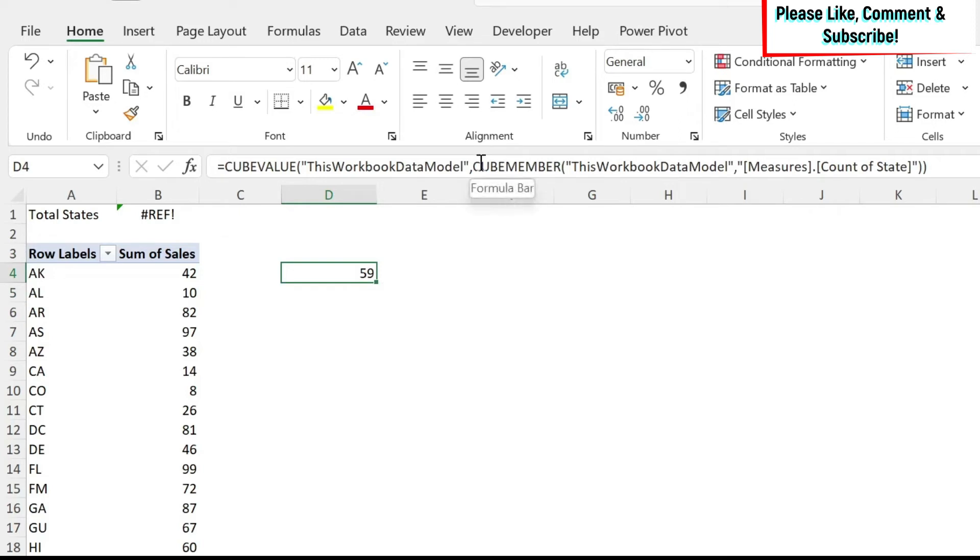Now, cubes - what they do is every time you change something in your data model or add data, it will automatically recalculate, and you'll have the number there. If you know a little bit more about cubes,